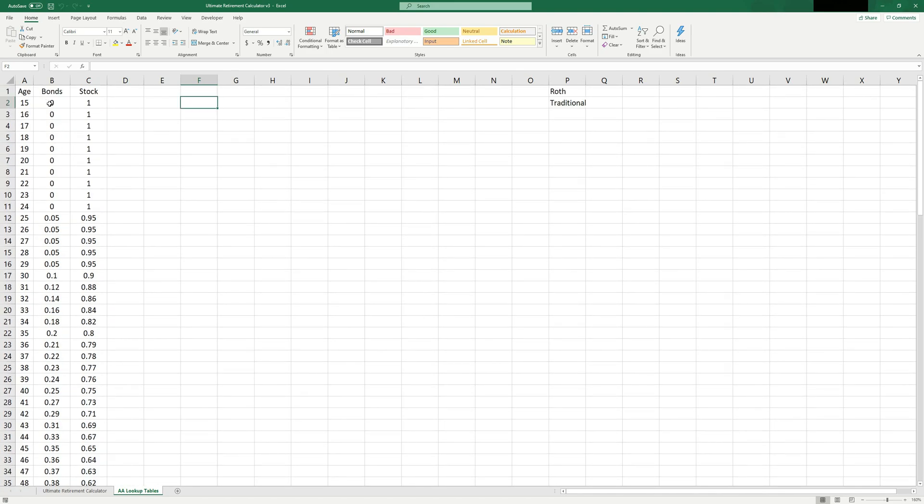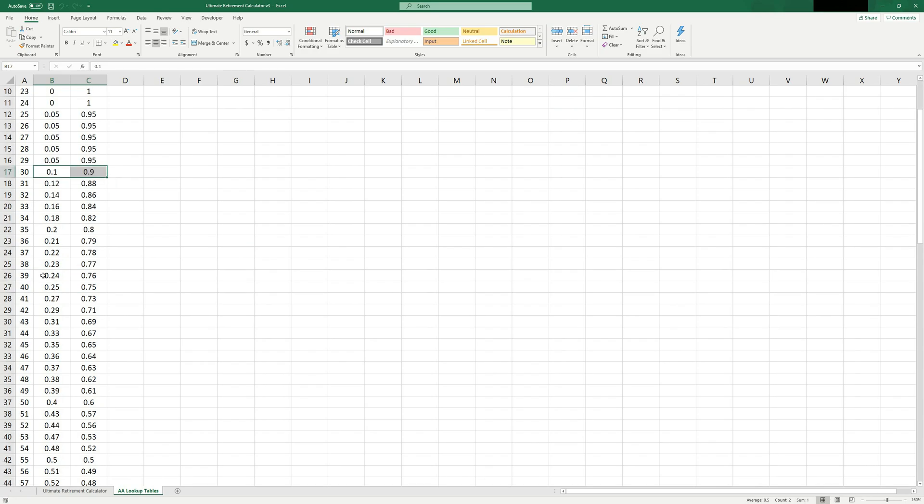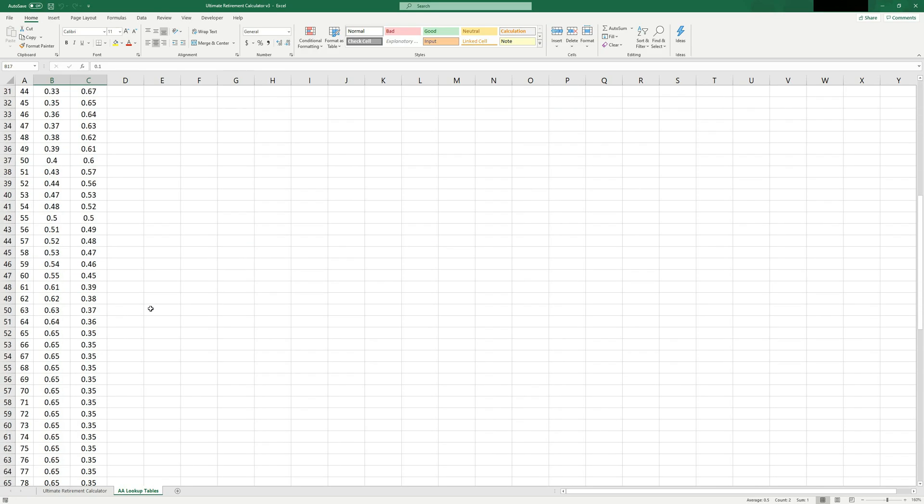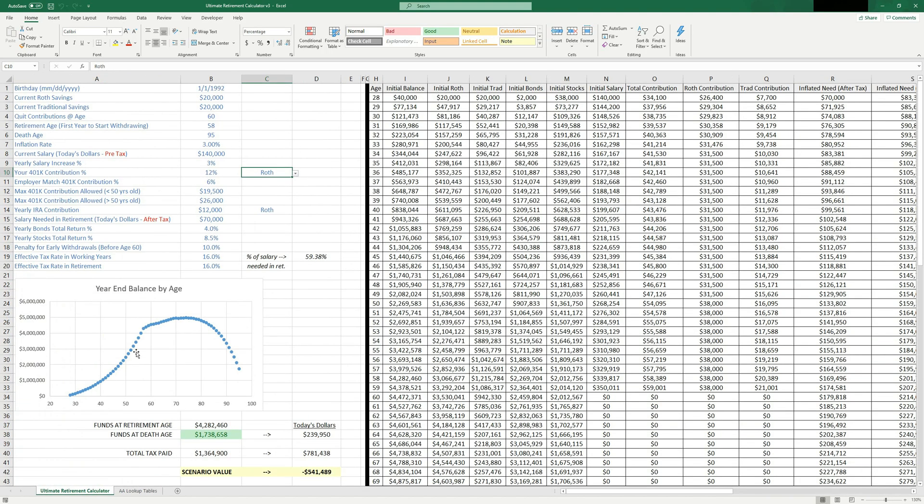So you can type in different ratios here. Just make sure that whatever numbers you type in like this 0.1, 0.9, everything adds to 1.0. It's a hundred percent, obviously through time. You can change these numbers and it will automatically update the values here.